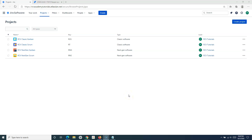Hello everyone, welcome again to this Jira Cloud tutorial. We are going to learn how to reopen a sprint in Jira. Reopening a sprint in Jira is very simple and straightforward in a classic scrum project, but in a next-gen scrum project that feature is not available yet, though there is a workaround which I'll discuss in the next tutorial.